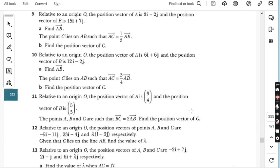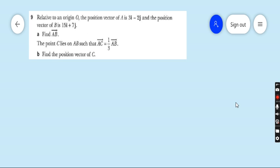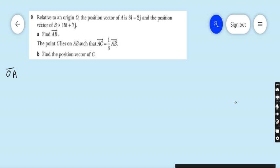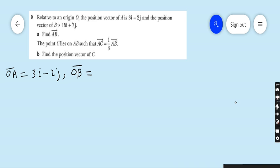Let's start question number nine. Relative to an origin O, the position vector of A is OA — position vector means a vector whose tail lies at the origin — so OA equals 3i minus 2j, and the position vector of B, that is OB, equals 15i plus 7j.